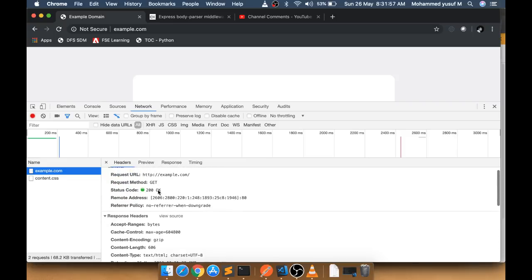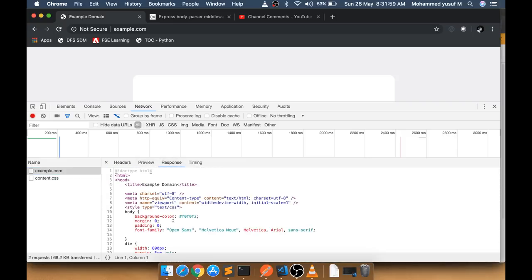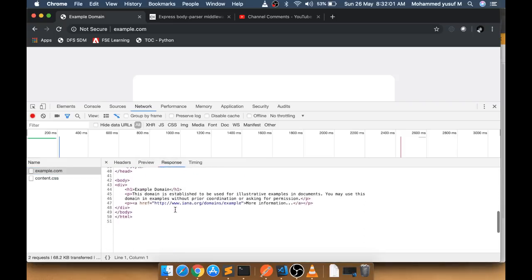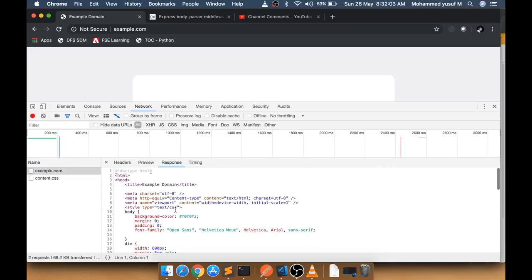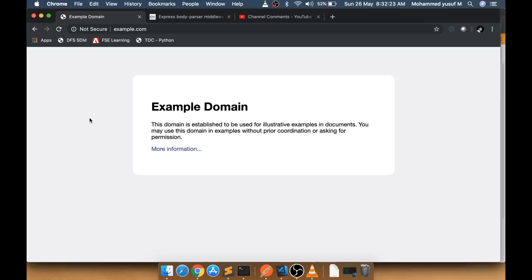If you look at the response, it's some data in the form of HTML — that's why you see it as a web page in the browser. If it were plain text, JSON, or XML instead of HTML, you would see that actual data in the browser. We will see this in an example.